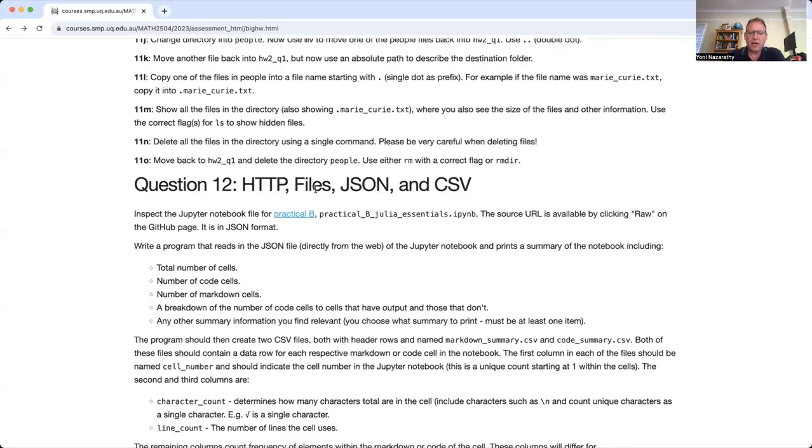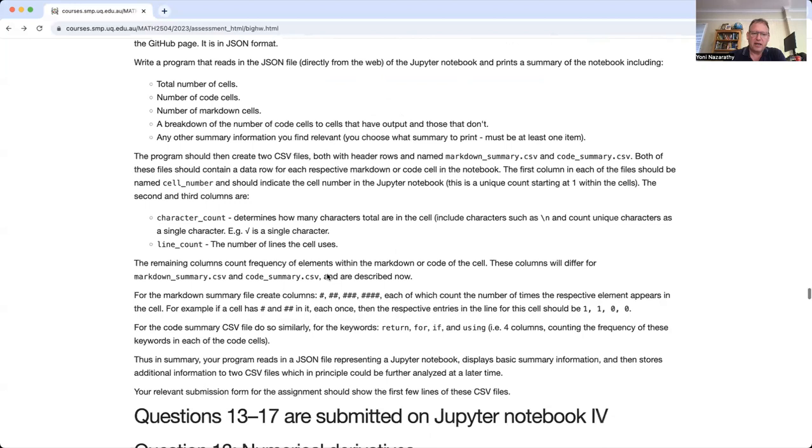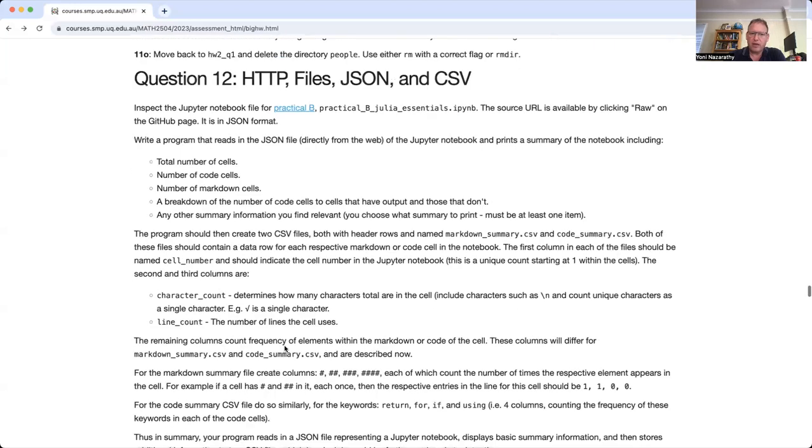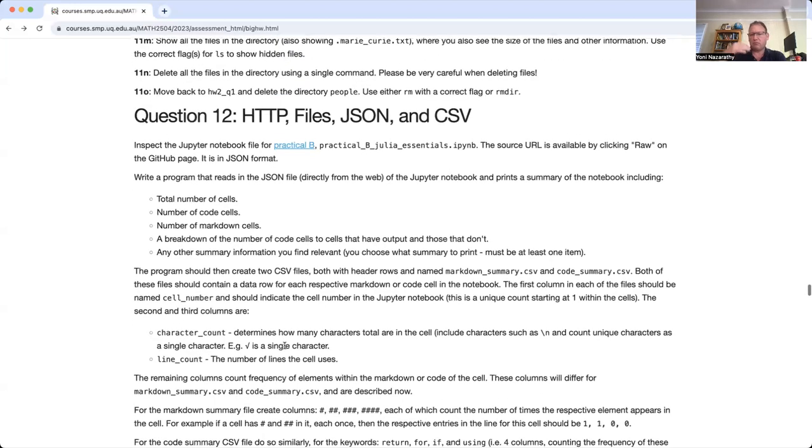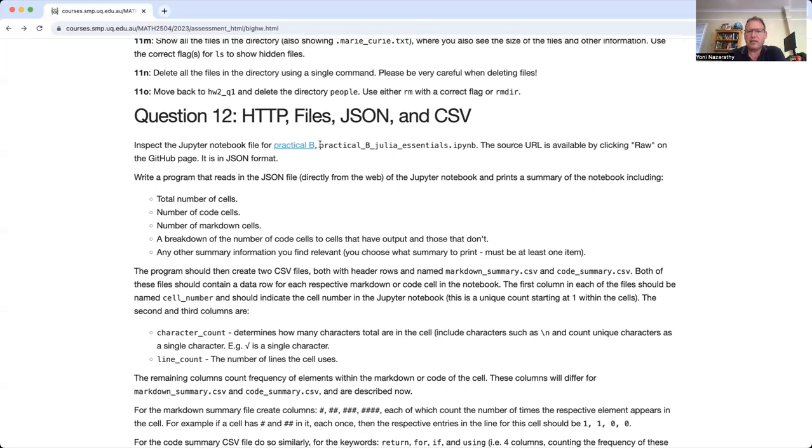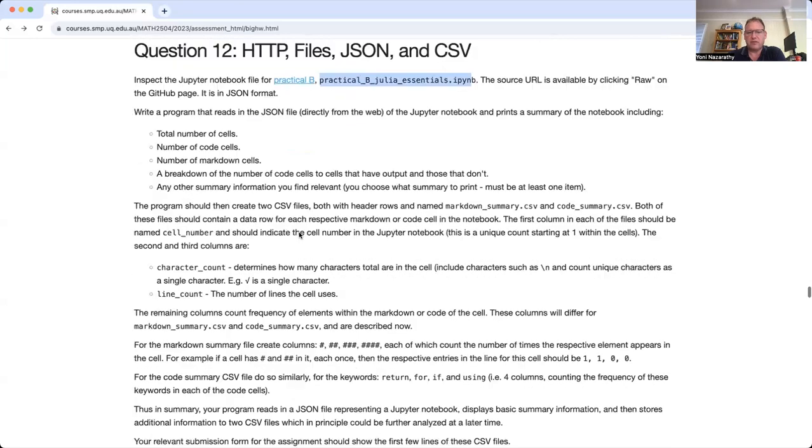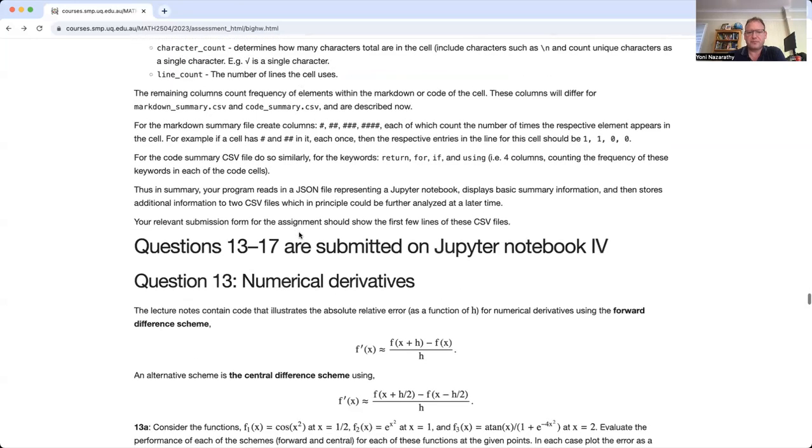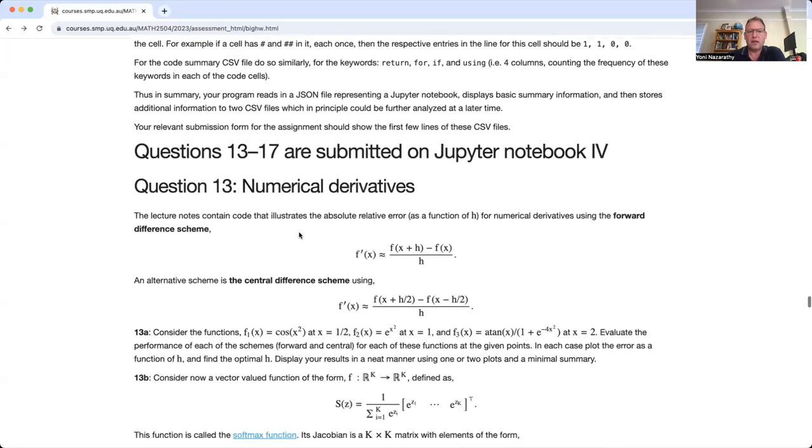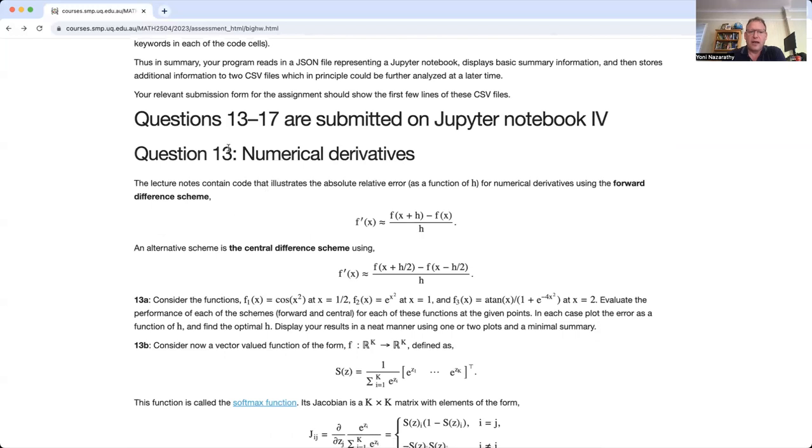Now when we get to this question, this is a question where you're dealing with parsing and JSON files. It only has one item, but it has quite a lot to do in it. There's no mathematics in it. It's just about data processing and working with a file. You're actually working with a file, which is a Jupyter notebook, which is, like many other things, stored in JSON format.